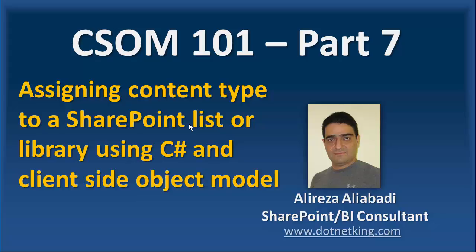Hello. In CSOM 101 series, in part 7, we want to see how we can assign a content type to a SharePoint list or library using C# and client-side object model.